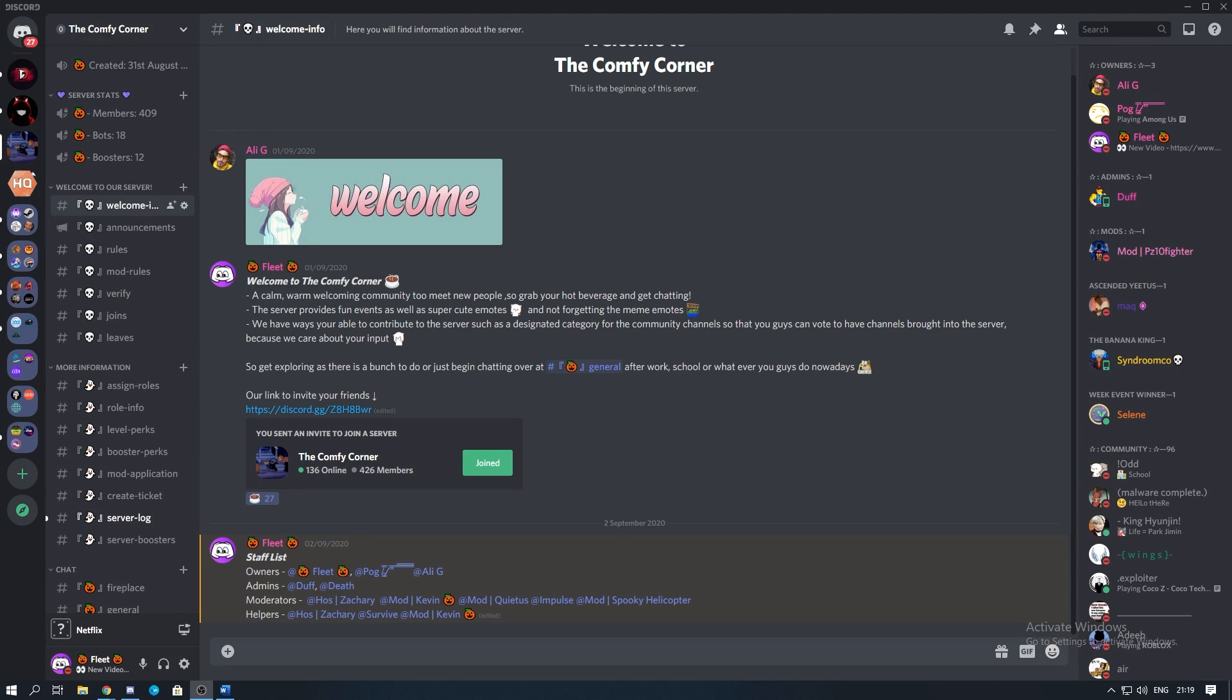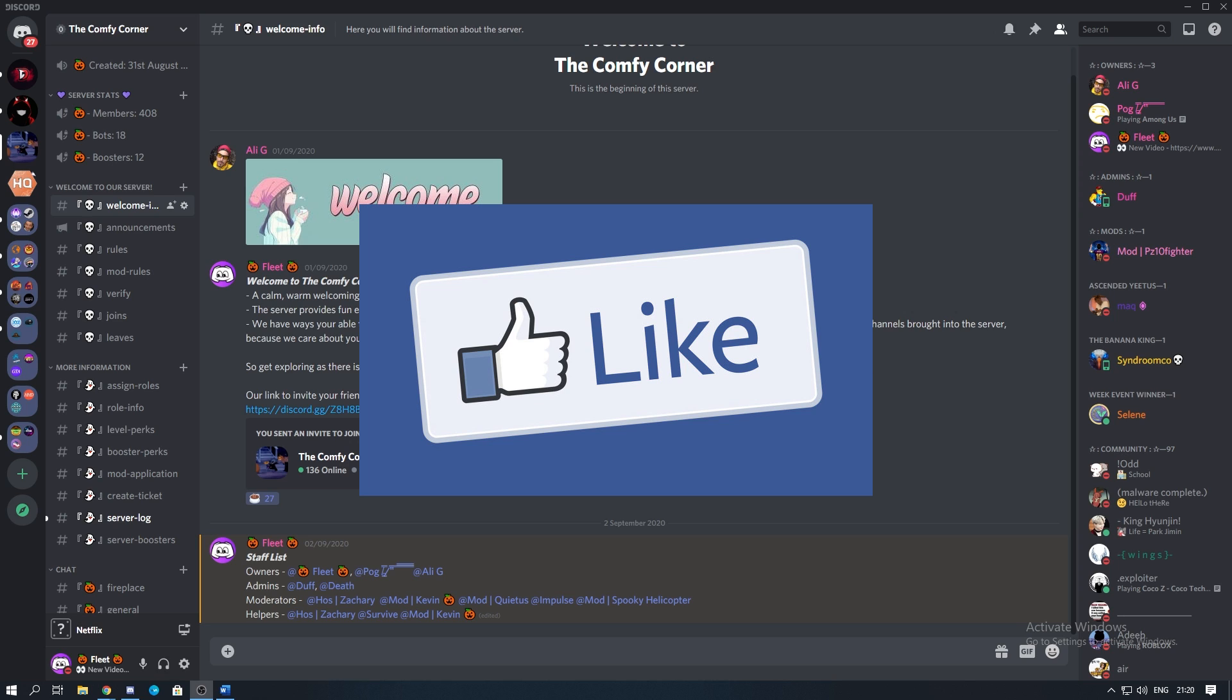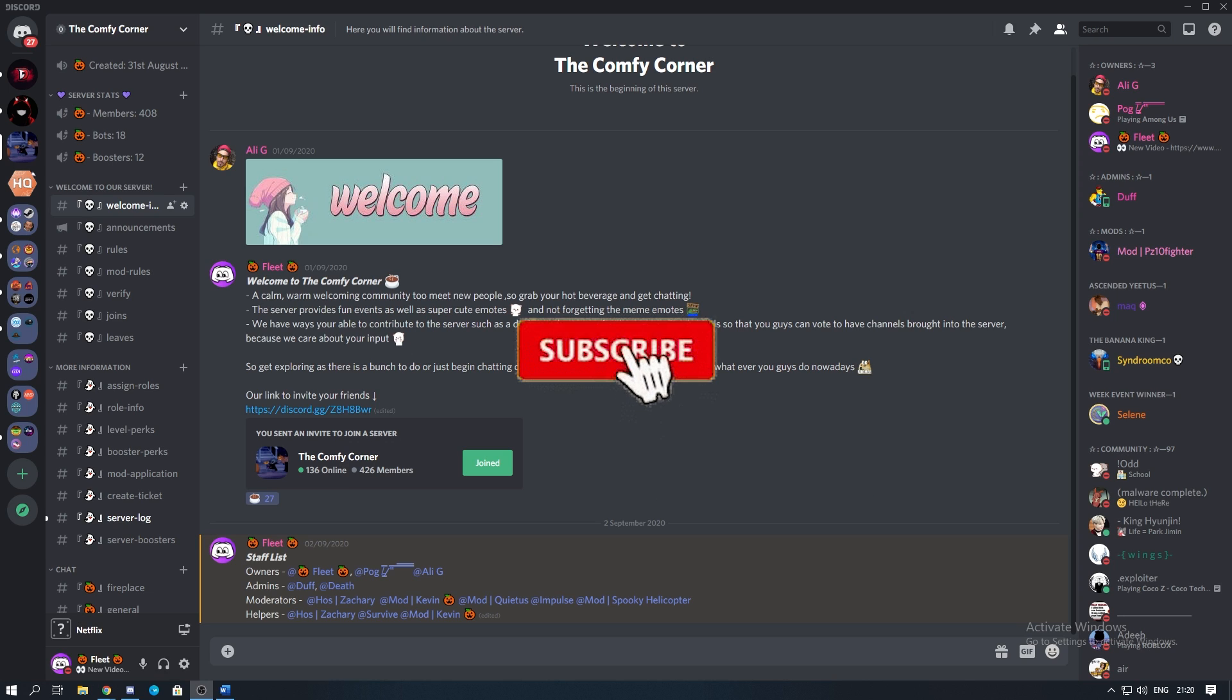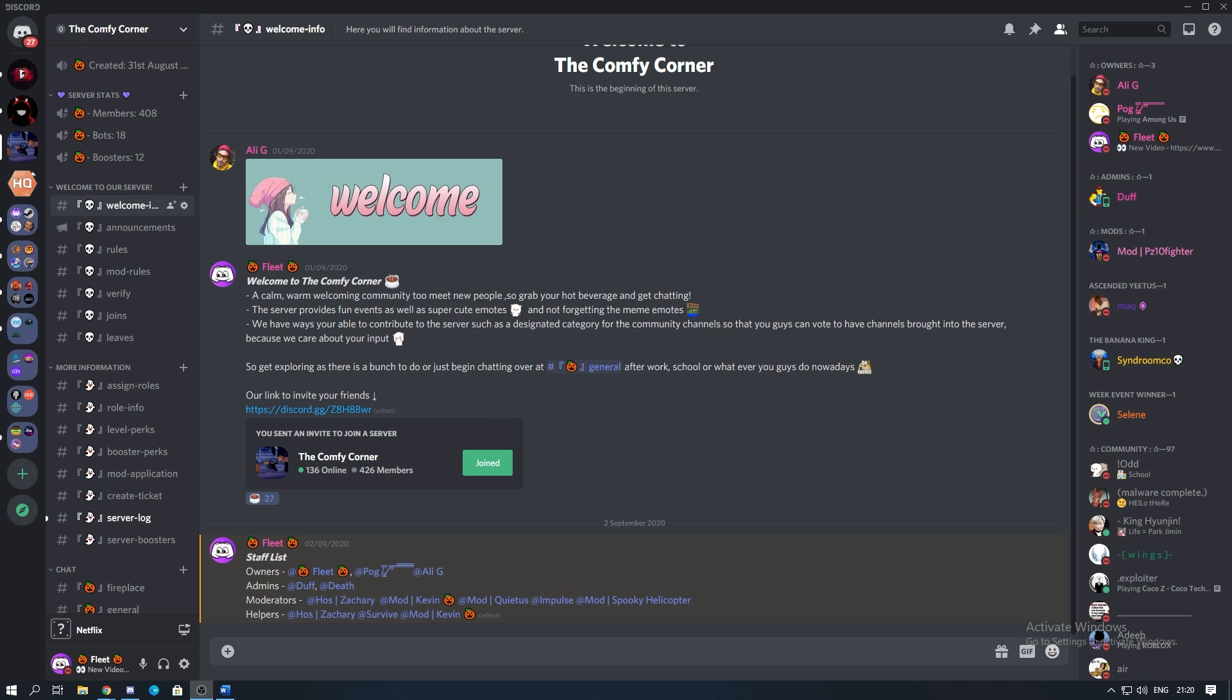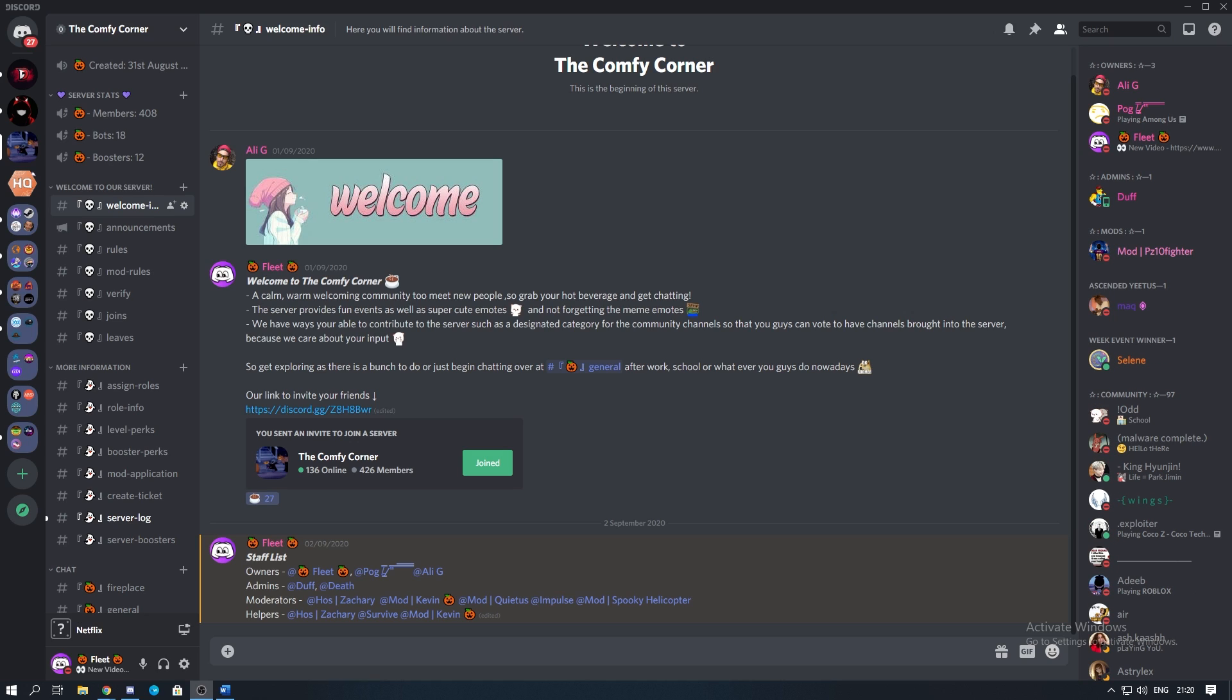Hello everyone, my name is Fleet and in today's video we're going to be looking at the top 5 bots which you can use in your Discord server. But before we begin, make sure you have liked and subscribed to the channel as it supports me a bunch when making these videos for you guys. As always, look out for the animal and comment it down below for the chance of getting a shoutout.